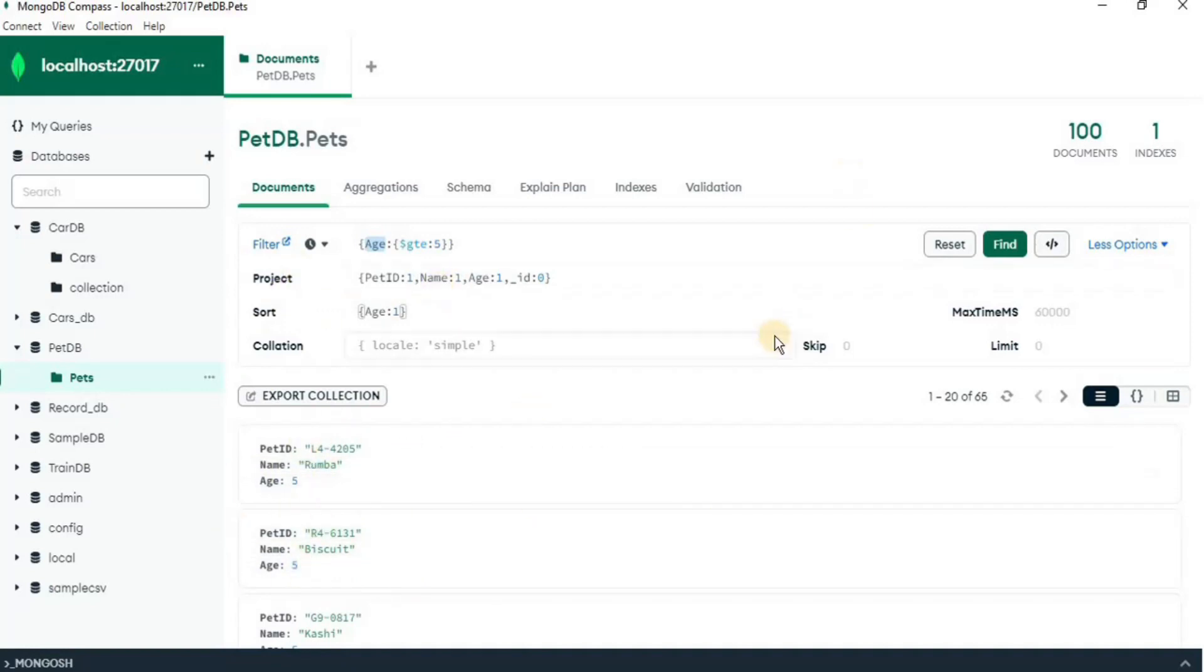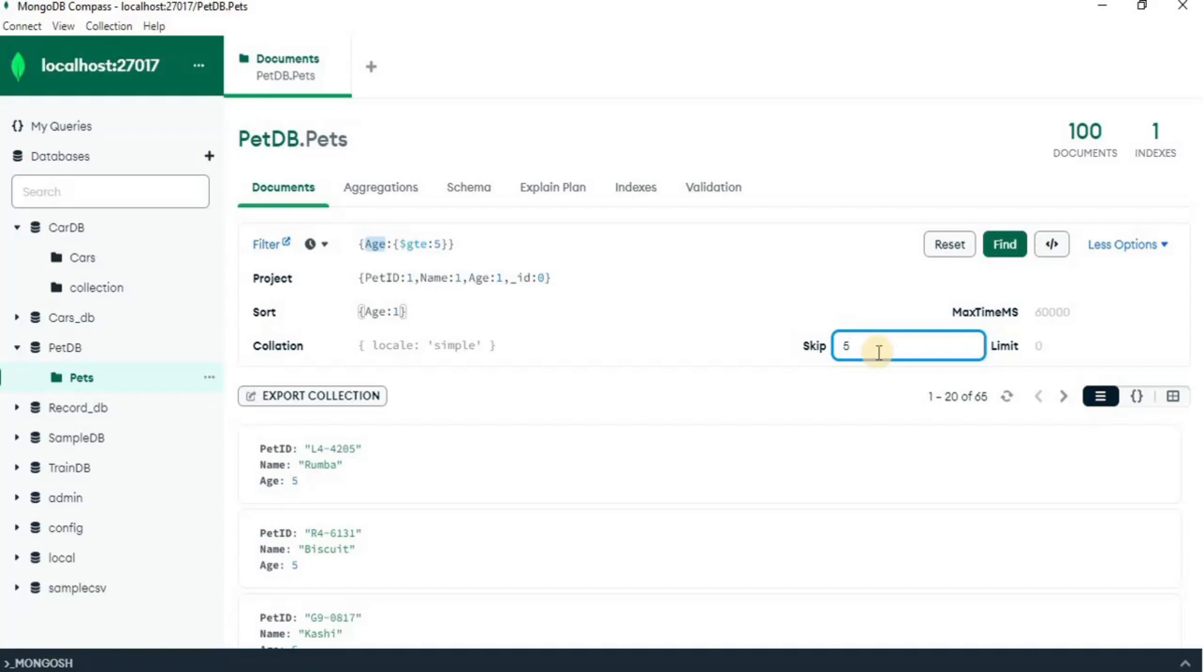Now, there are two other options like skip and limit. Skip is used to skip any particular number of rows from the output starting from the first row. For example, if you want to skip first 5 rows from the output, you can write 5 here and click find. So, the first 5 rows will be skipped. Okay,